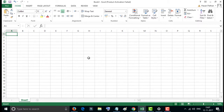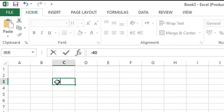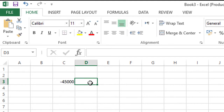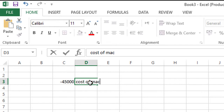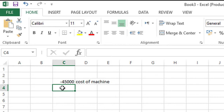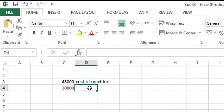Hello friends, you are welcome to my channel. Today in this video I will show you how to calculate IRR in Excel. So firstly select any cell and write the name counts.